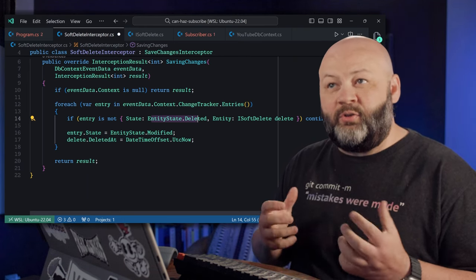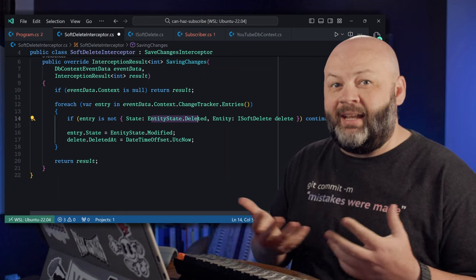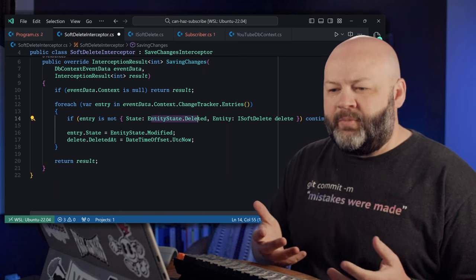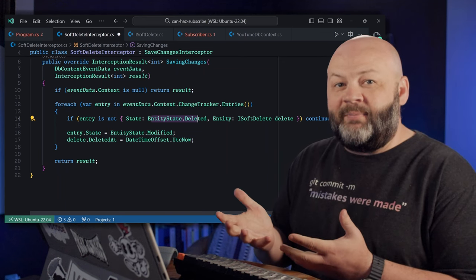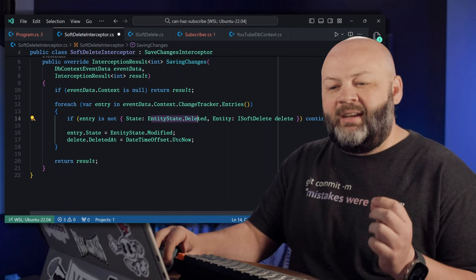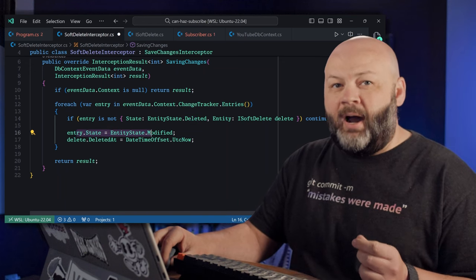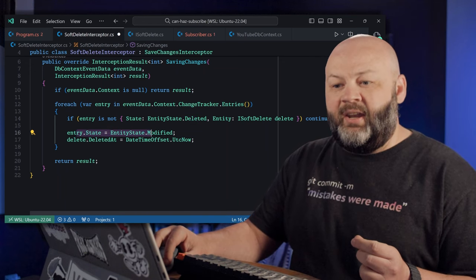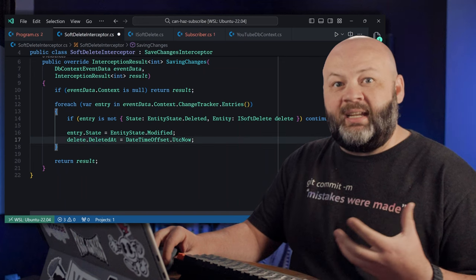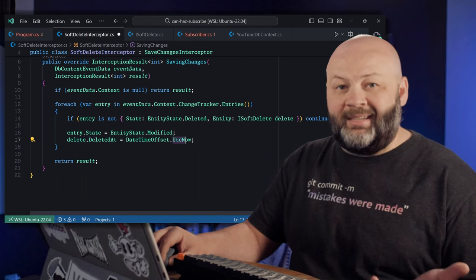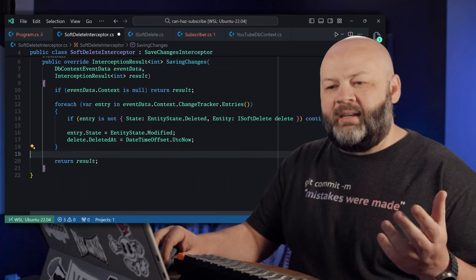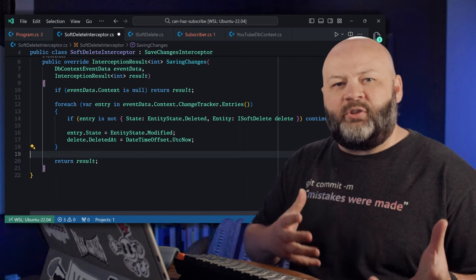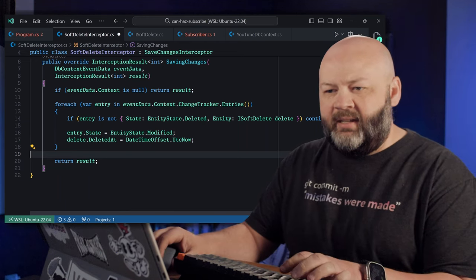So you can have entities that are not soft deleted and some that are. But if it is deleted and it implements ISoftDelete, then change the state to modified rather than deleted and then update that item's DeletedAt to be UTC now. And then continue on, which will basically save the changes to the database.